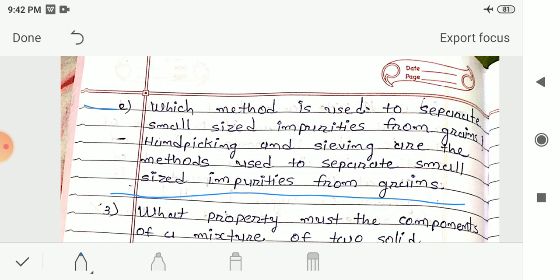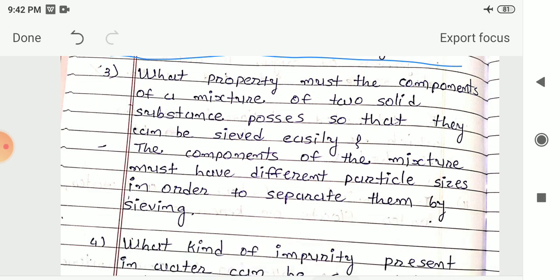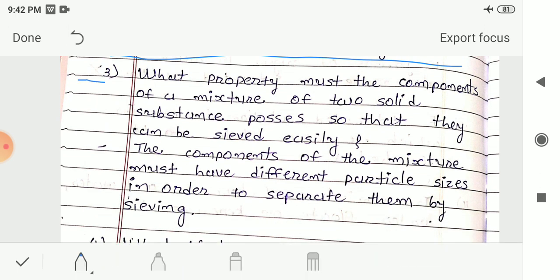Question 3: What property must the components of a mixture of two solid substances possess so that they can be sieved easily? Answer: The components of a mixture must have different particle sizes in order to separate them by sieving. If the components differ in size, sieving can be used to separate them.